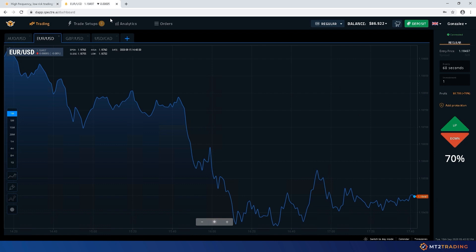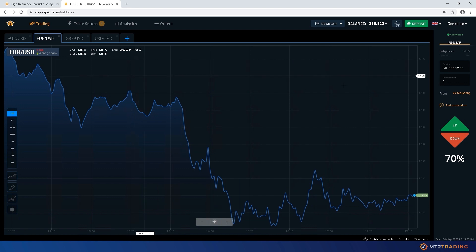Here is a Spectre broker web platform, where you can see that I'm logged in to my trading account.